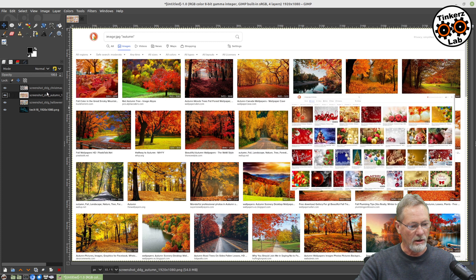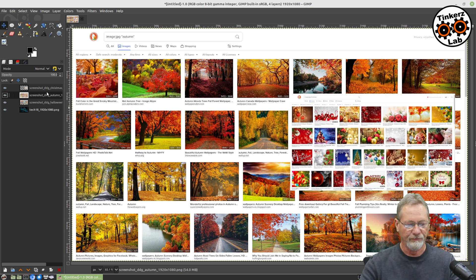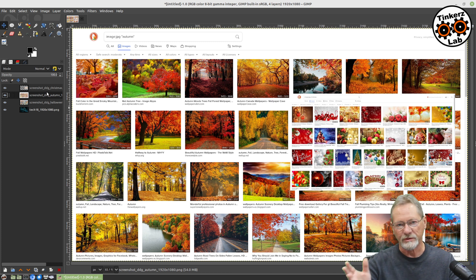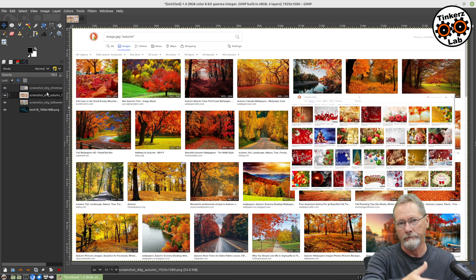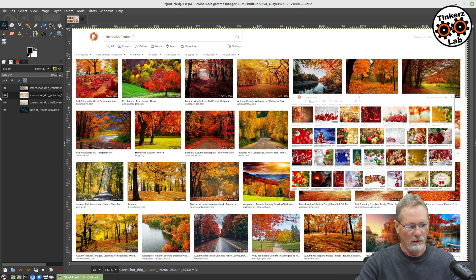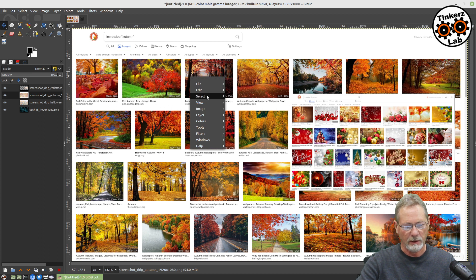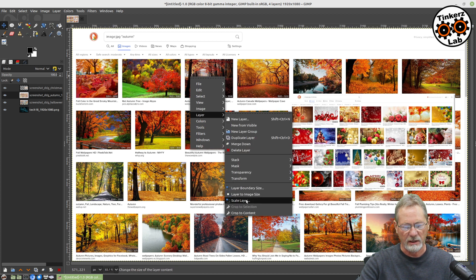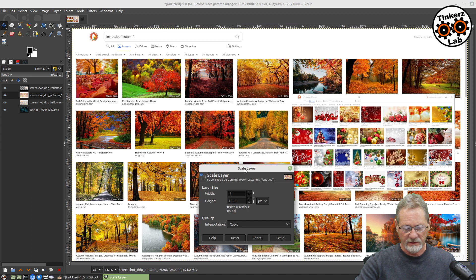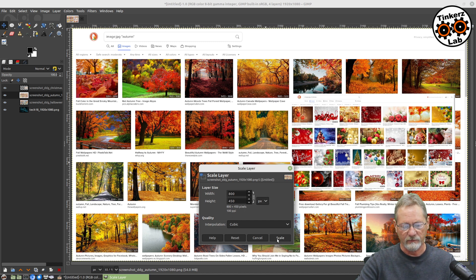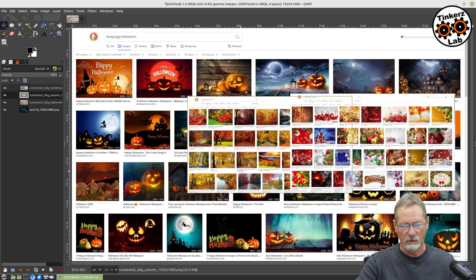My Christmas layer is going to be my right wall, and my autumn layer is going to be my left wall, so I've got the walls in order of seasons — autumn, Halloween, Christmas. I'm going to right-click on my autumn layer, go to Layer, Scale, and scale it the same size as my Christmas layer: 800 by 450.